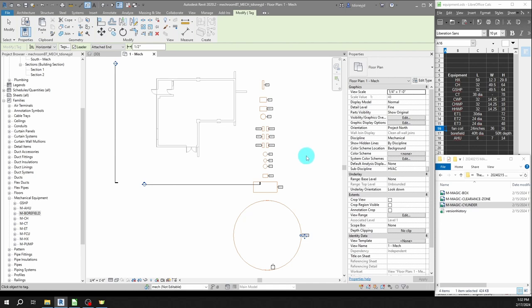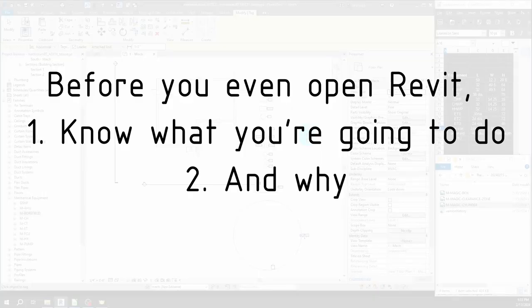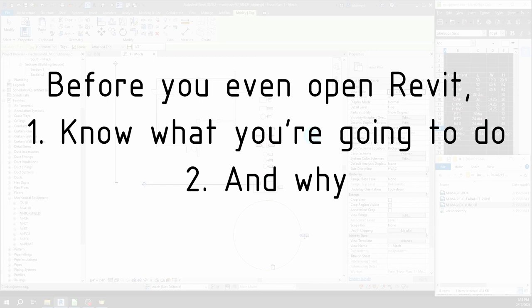I didn't say what phase of design this necessarily is - is it SD, is it 50% DD? That's something that you need to get on the same page with on your team. You need to decide what you're doing, what the appropriate level of detail and level of development is for the particular deliverable.